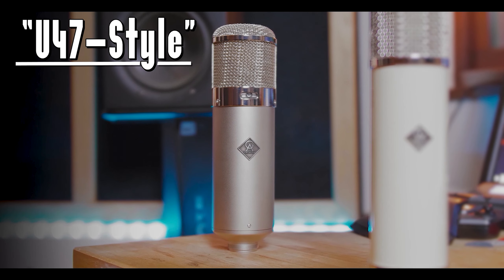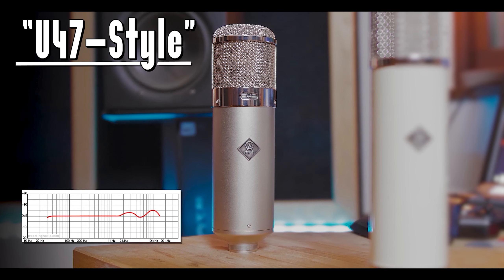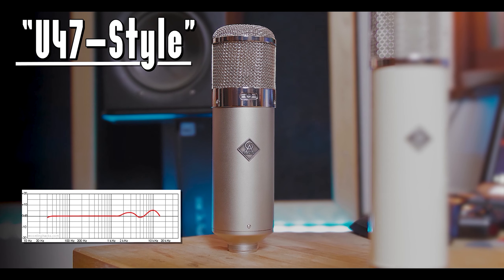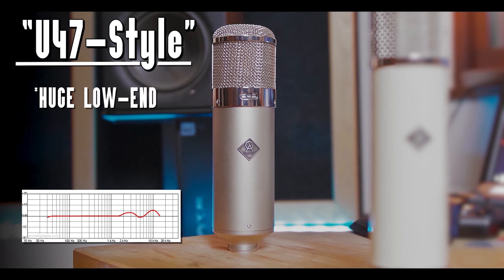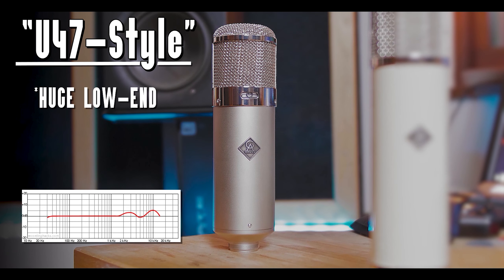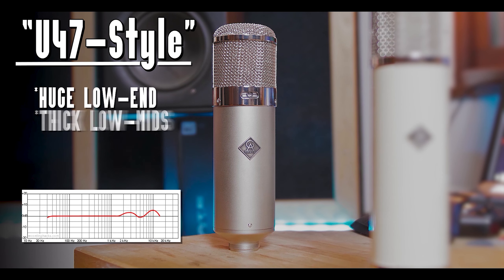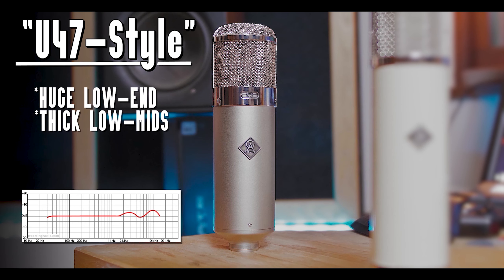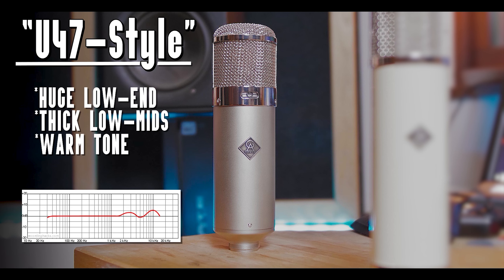A U47 style microphone has a larger than life low end, thick low mids, cotton-like mids which gives it a very warm tone, but still has a nice open top end.